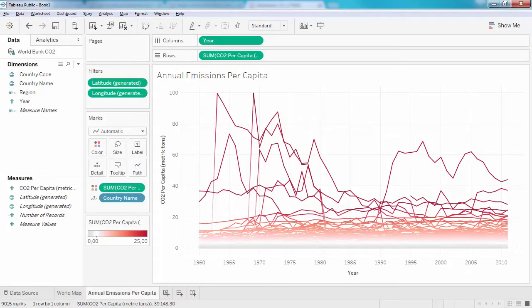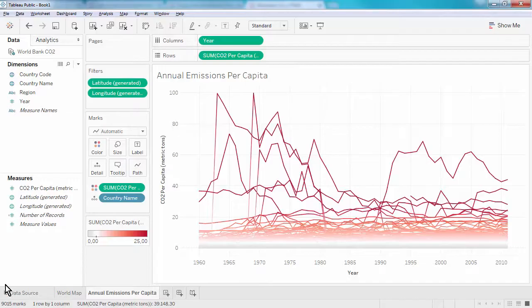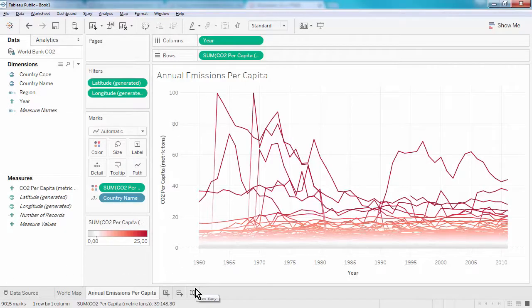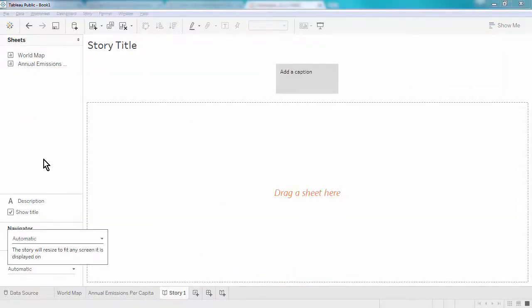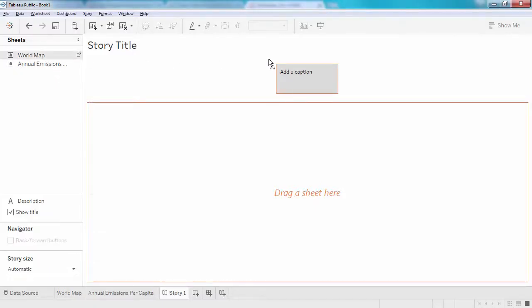In Tableau, create a new story by clicking on the new story button with the little book icon. Then simply drag your existing sheets or dashboards onto the story.